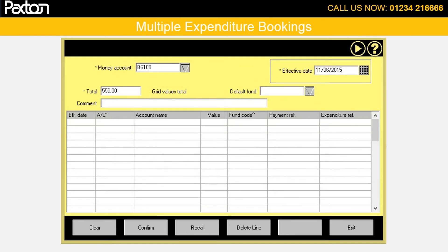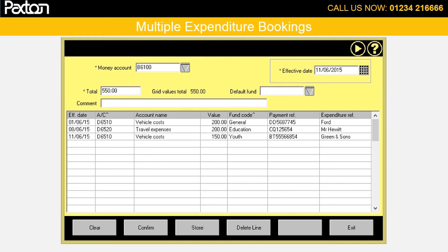Moving on to multiple expenditure bookings. This allows you to book all your expenses at one time, so you could do a whole month's worth of expenses in one go. You would have an overall total at the top and your expense analysis with different effective dates at the bottom, and this can be to different funds.